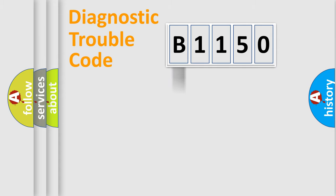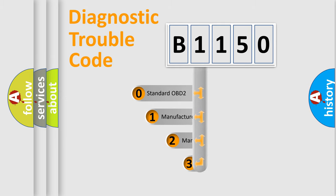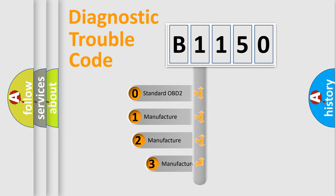Powertrain, Body, Chassis, Network. This distribution is defined in the first character code.